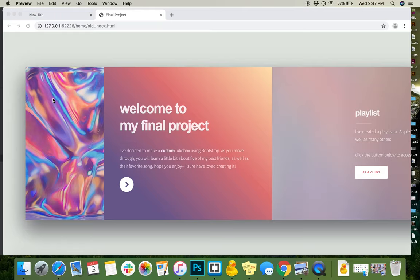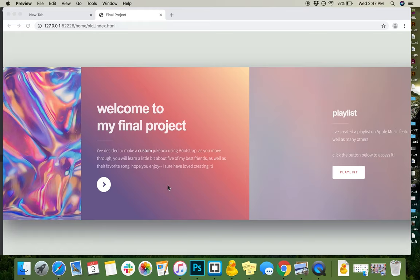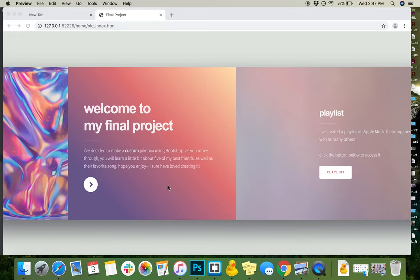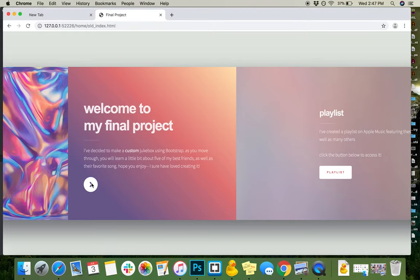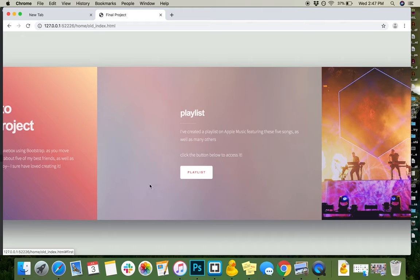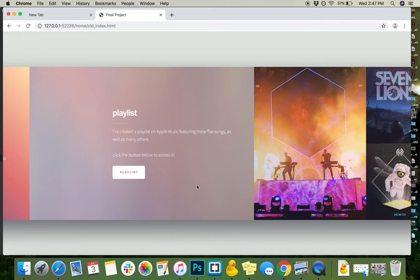So it starts here with some graphics that I included. It says, Welcome to my final project. I've decided to make a custom jukebox using Bootstrap. As you move through, you'll learn a little bit about five of my best friends as well as their favorite song. Hope you enjoy it. So I have a link here to a button that will take you over here.